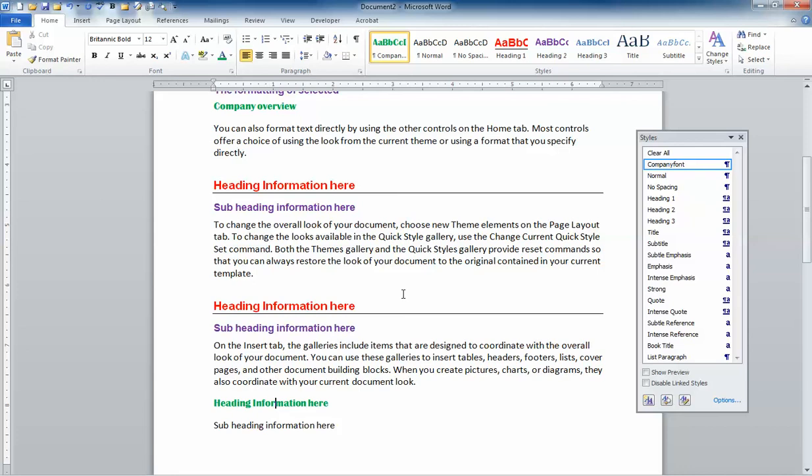So by saving your templates or saving your styles into a template, it makes them available to reuse over and over again.